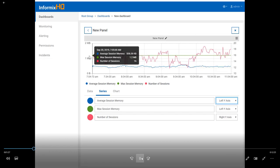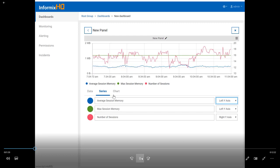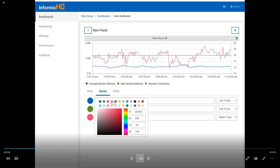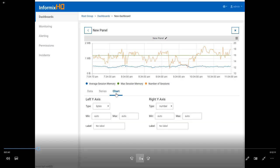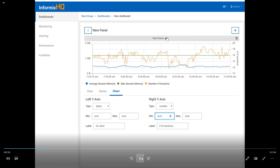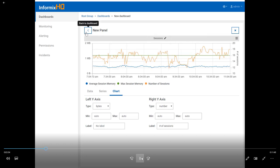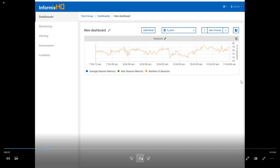Informix HQ will auto-configure the axis based on your sensor definition, so in most cases you won't have to change that, but you do have the ability if you'd like. You can also change the series colors if you want to edit the look and feel of how this graph will look. On the chart tab, we allow you to configure the axes — the type or the unit, so whether it's bytes, a number, or a percentage — as well as min and max, and the labels of your axes. A lot of these things will be auto-configured based on the sensor definition, but if you have customizations or labels you want to add, you can go ahead and add those.